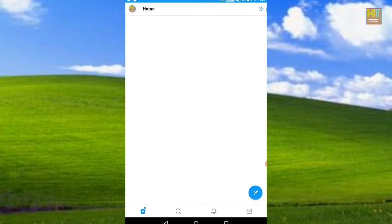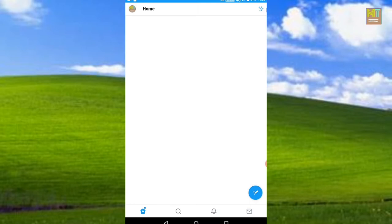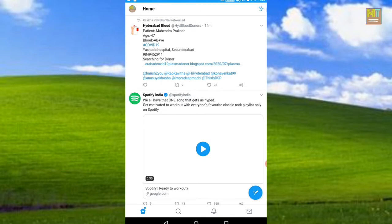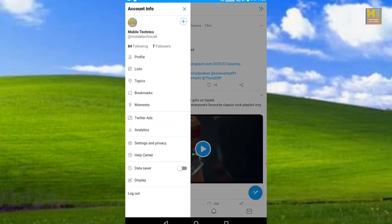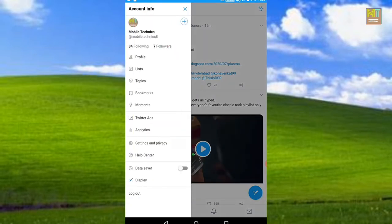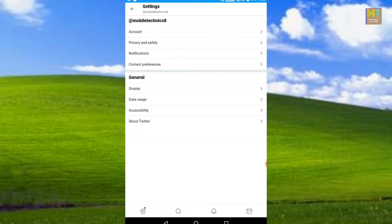First, we have to enable the verification on Twitter. We will enable the verification of the Twitter account. First, we have to click on the profile, then click on the screen, click on Settings and Privacy, click on the Account button, and then click on Email.